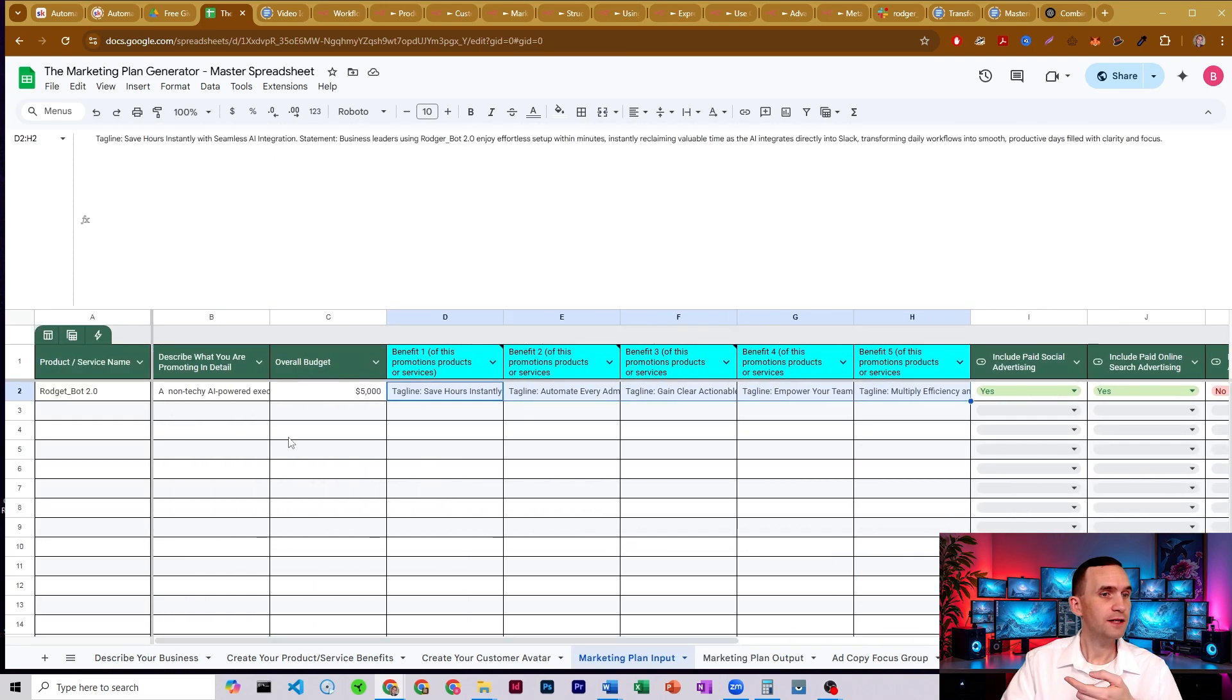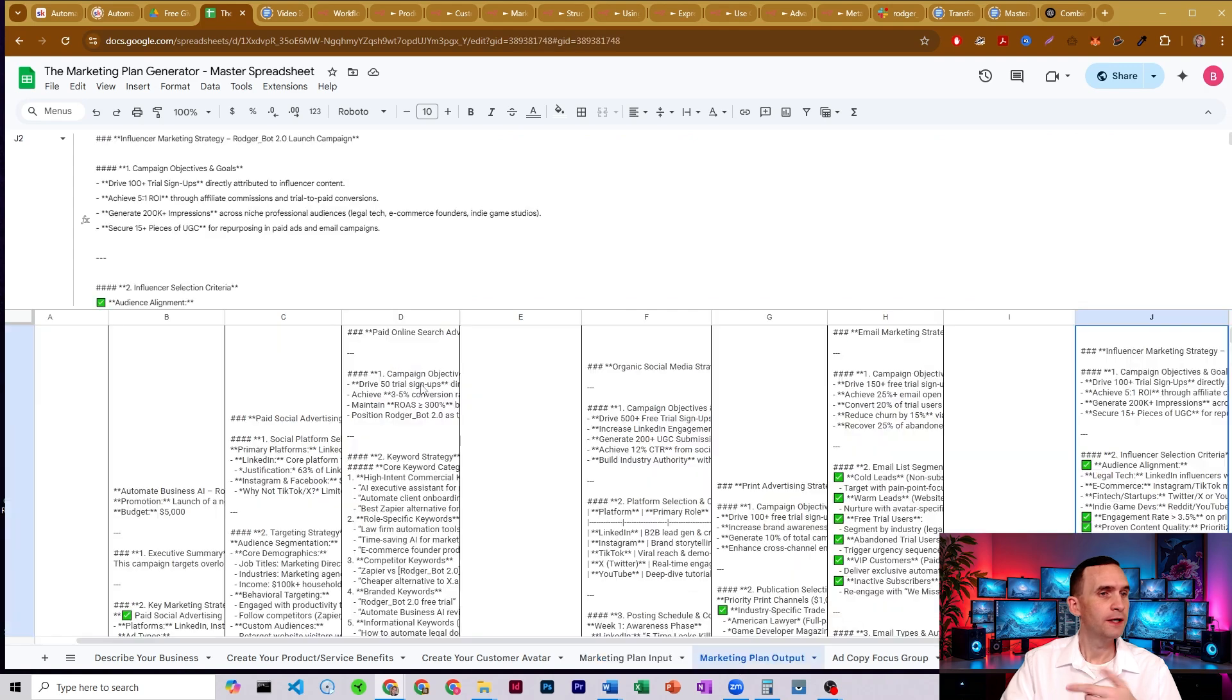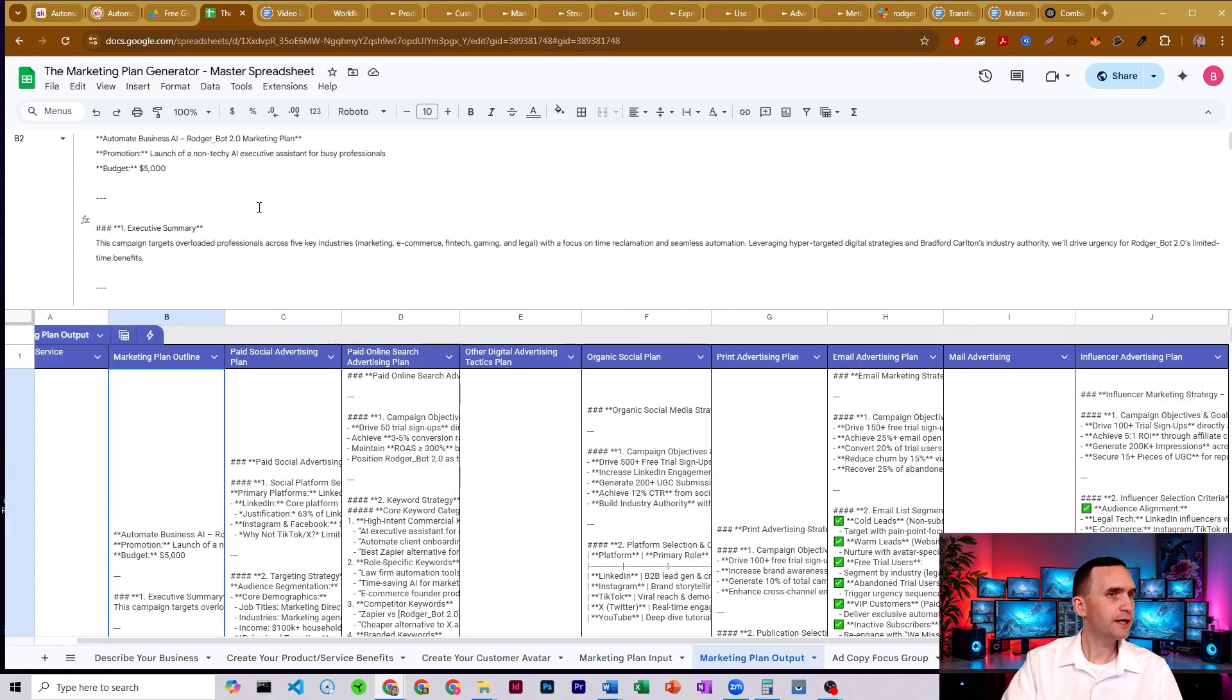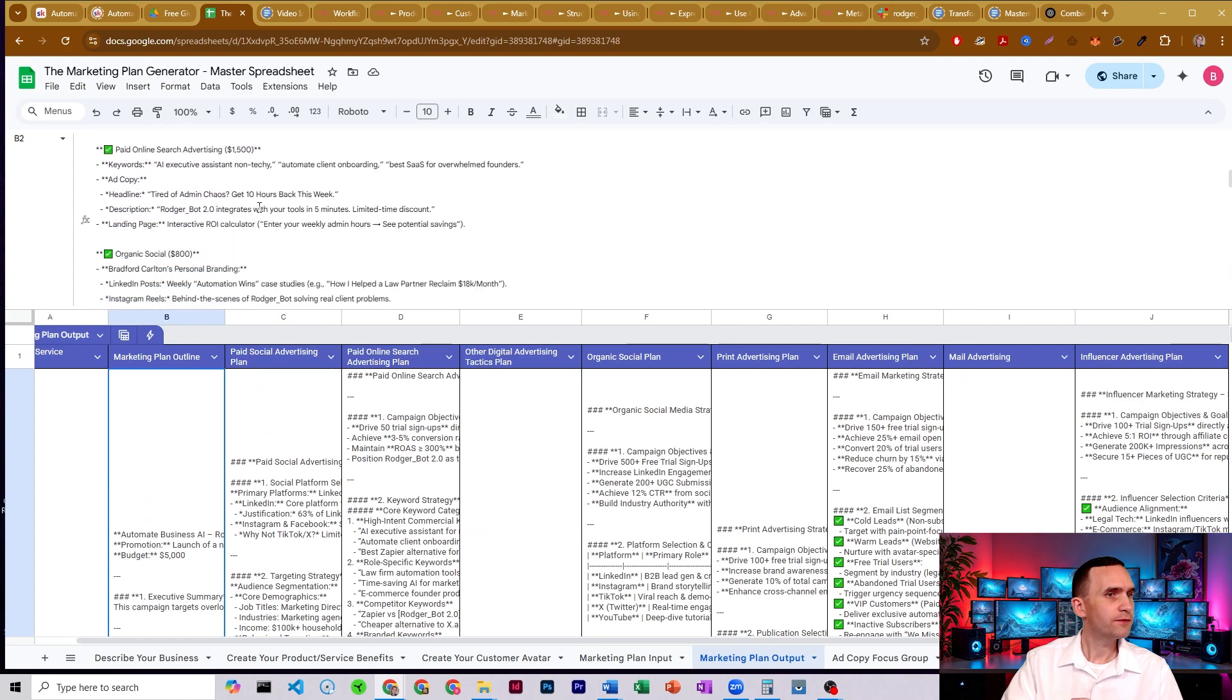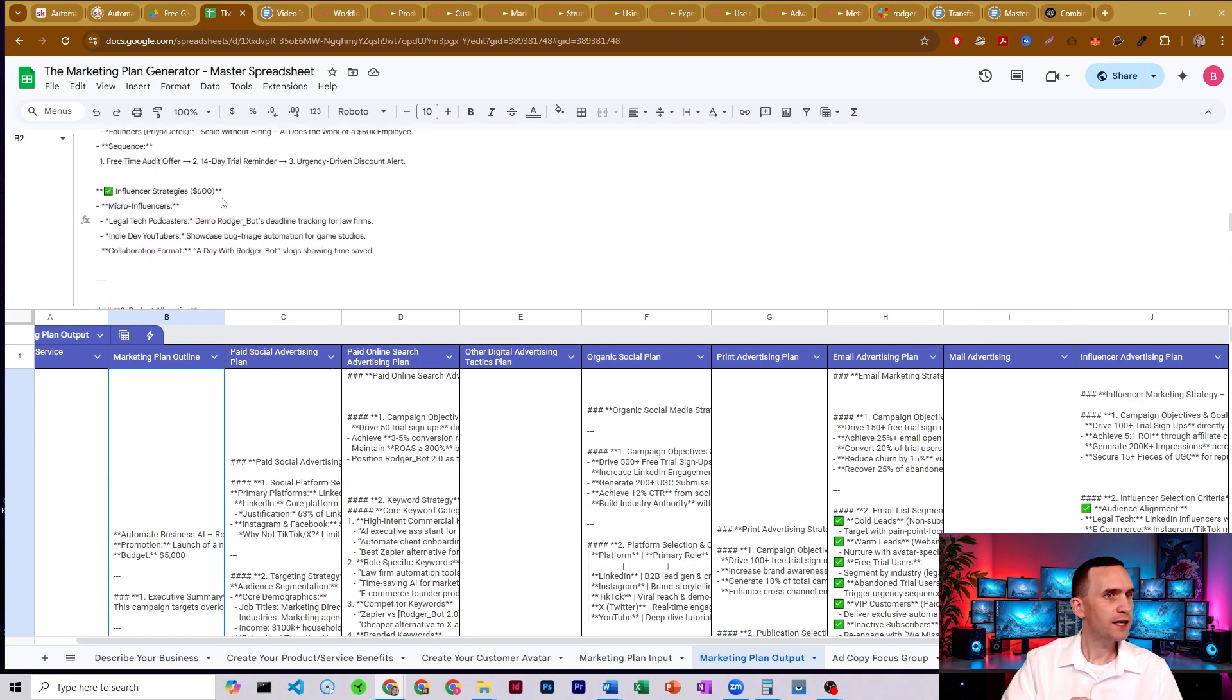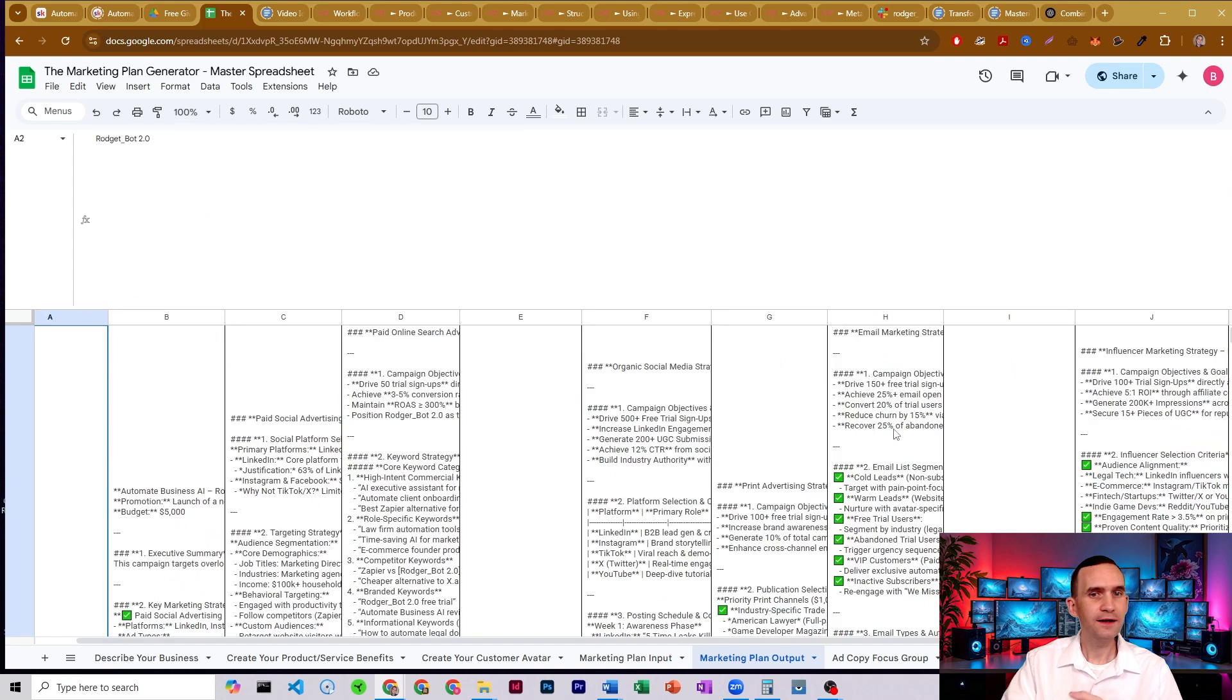And so over here, I set $5,000 as a total budget and it broke up my budget over here in the outline. And so for my influencer strategy, it gave me $600 total. I like that.